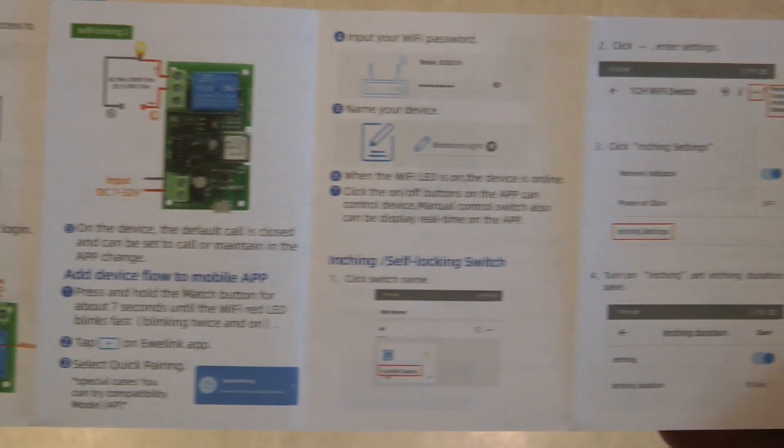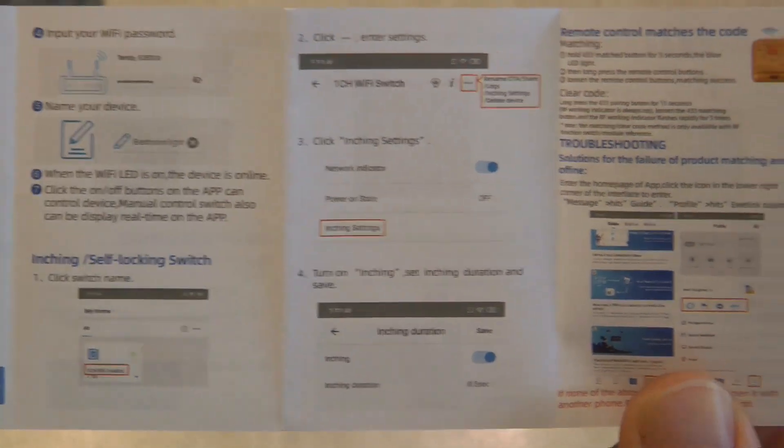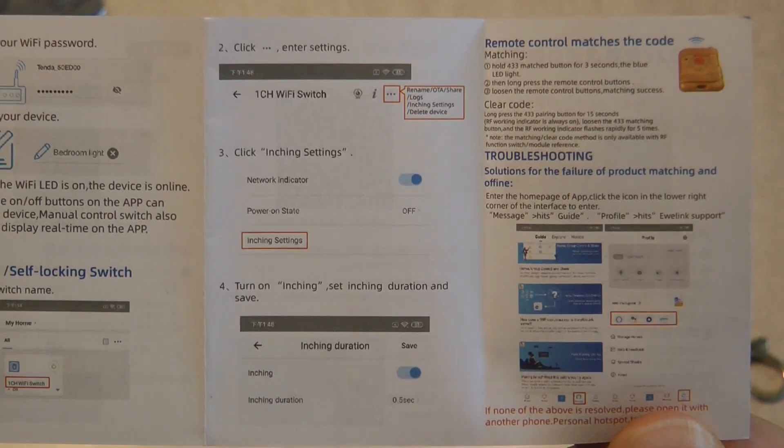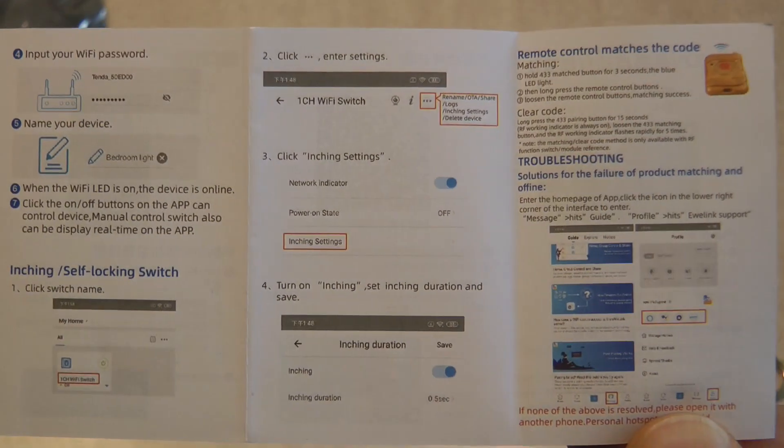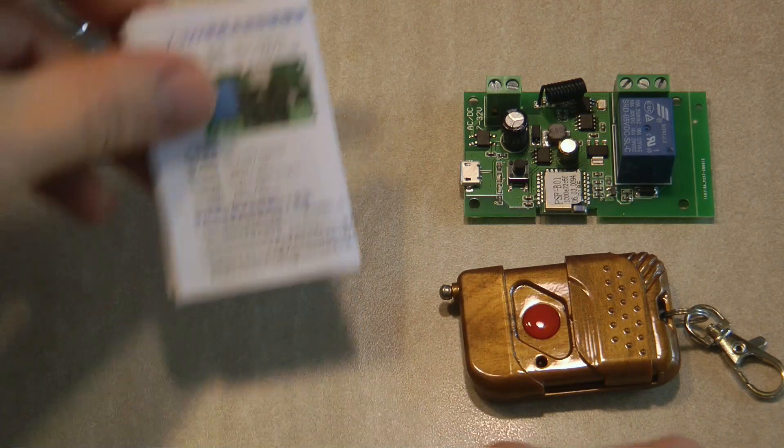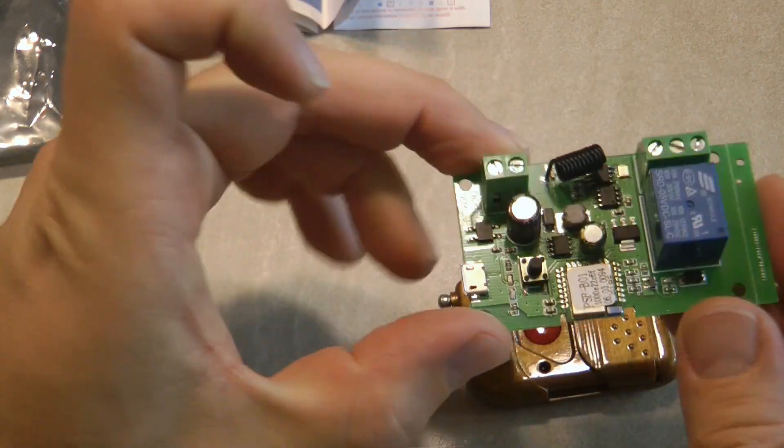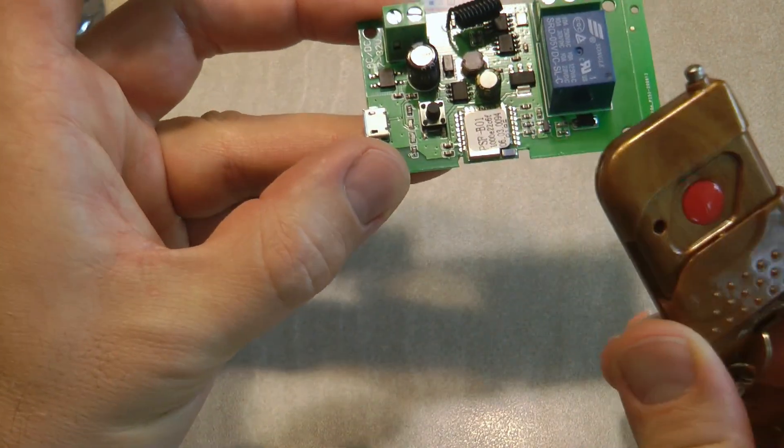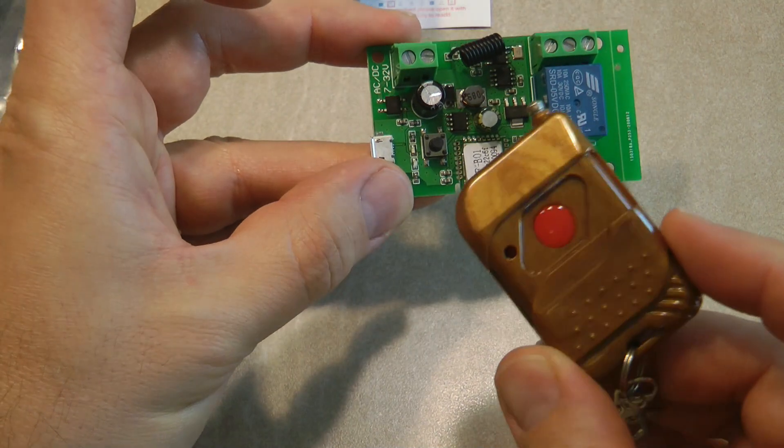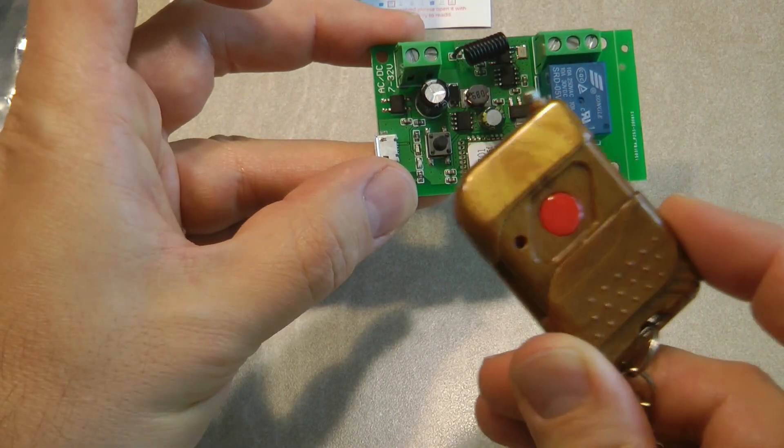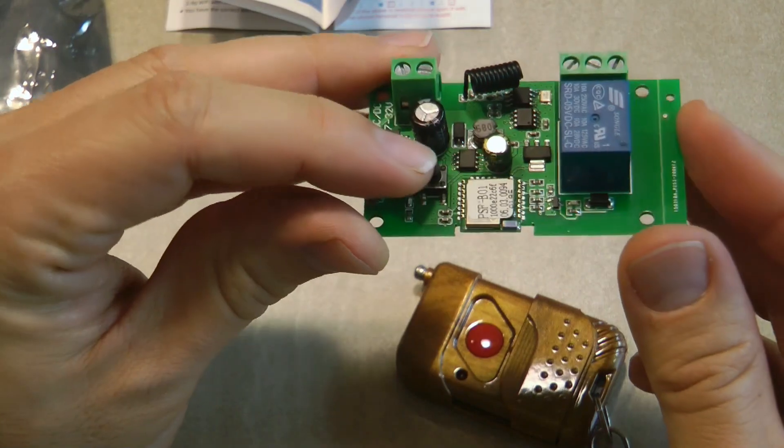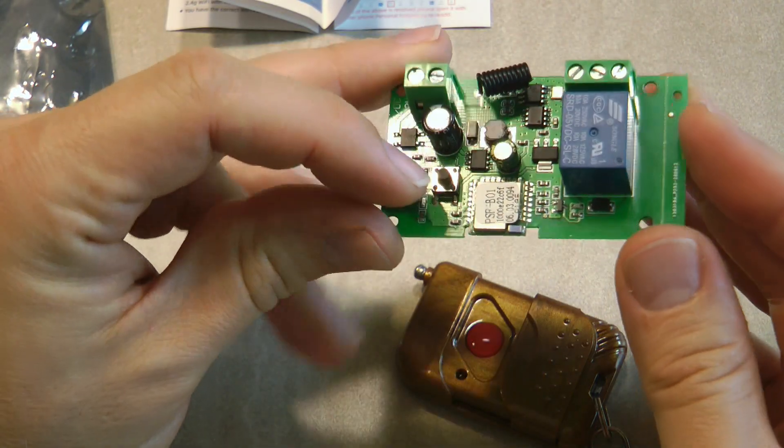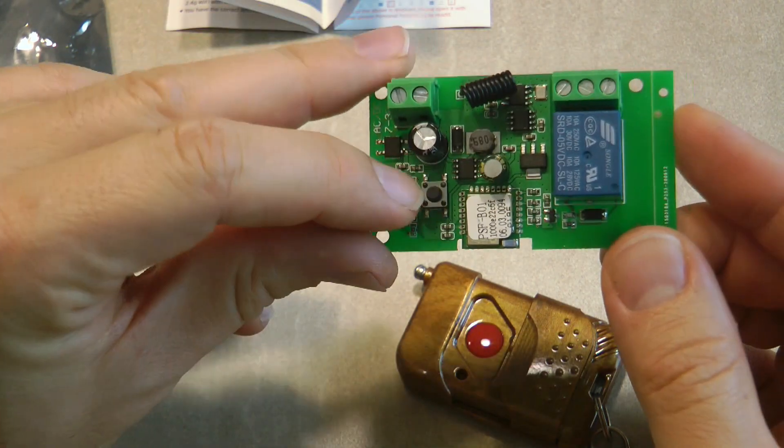It tells you how you can power it using the terminal connectors for DC or AC input, or the micro USB. Then it goes into the settings and how you set it up in the EVLink application. It works exactly the same way as any other Sonoff device. The only extra step you need to do is pair the RF key fob.